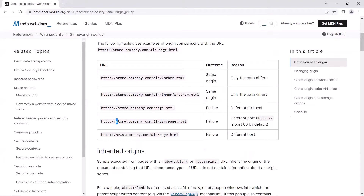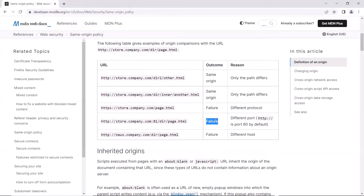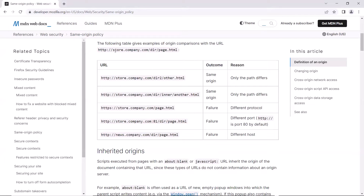In the next example, the protocol and domain are the same, but there is a port number specified. The reference URL does not have any port. So again, this is not from the same origin — if the website is the same but they are running on different ports, then according to the same origin policy, they are from different origins. And in the last URL, the domain name is totally different, so this URL cannot be from the same origin because it belongs to a completely different web application.